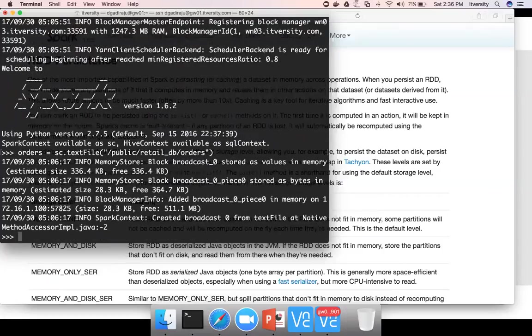And here you give the path, which is nothing but HDFS path public retail_DB orders and hit enter. Now orders, when we run this command, it will not be executed immediately, it will create something called DAG and I will cover a bit later.